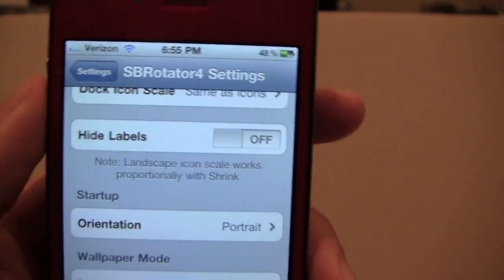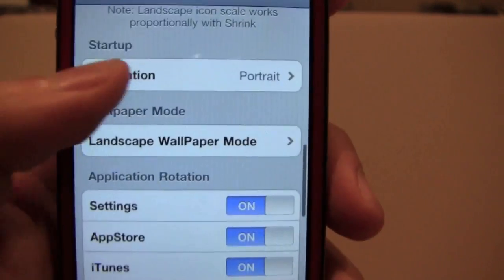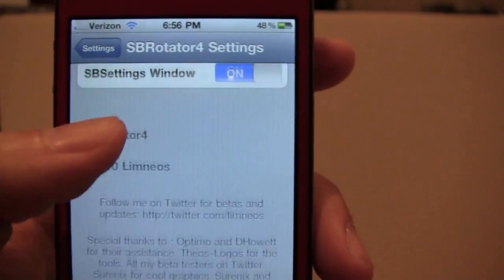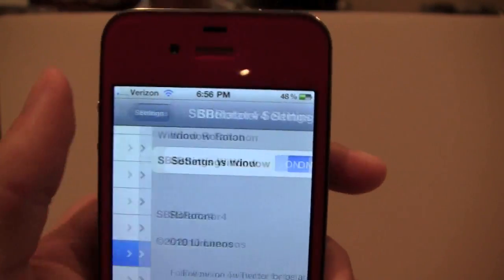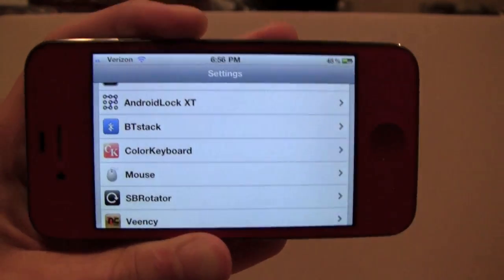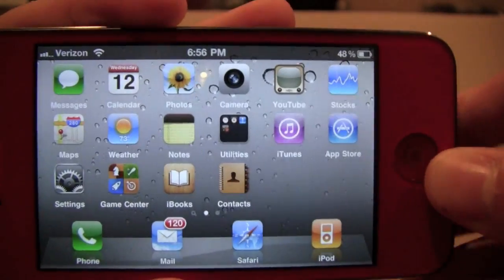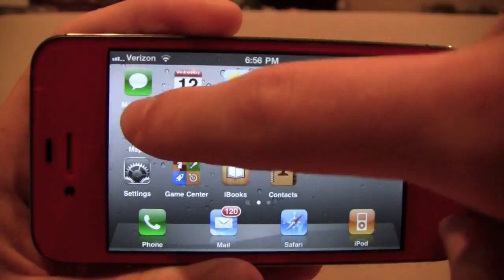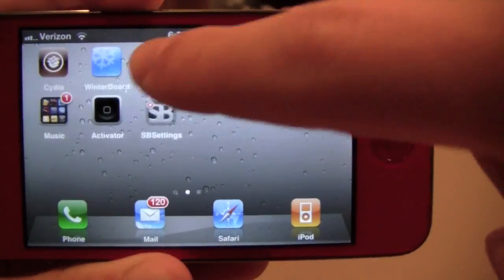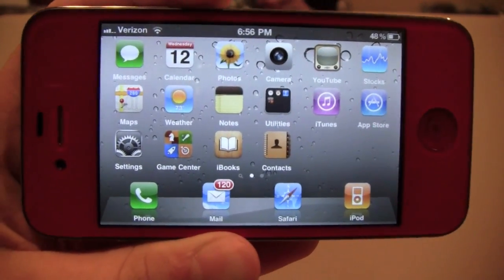I have my hide icon labels off, and everything else is on standard stuff. You can also rotate the Settings app, which is pretty cool — you couldn't do that before. And really this is what it looks like, rotating your springboard. Thanks for watching guys and please subscribe for more videos.